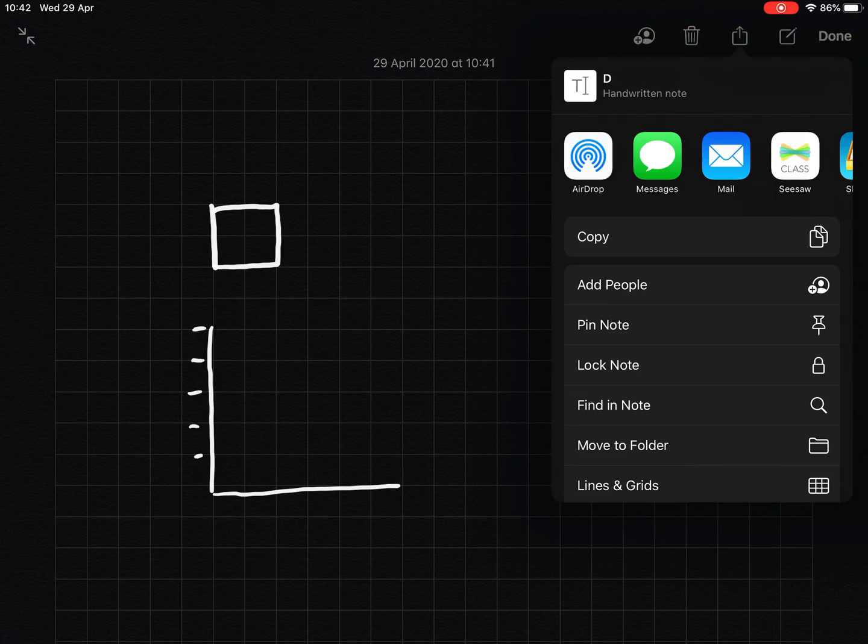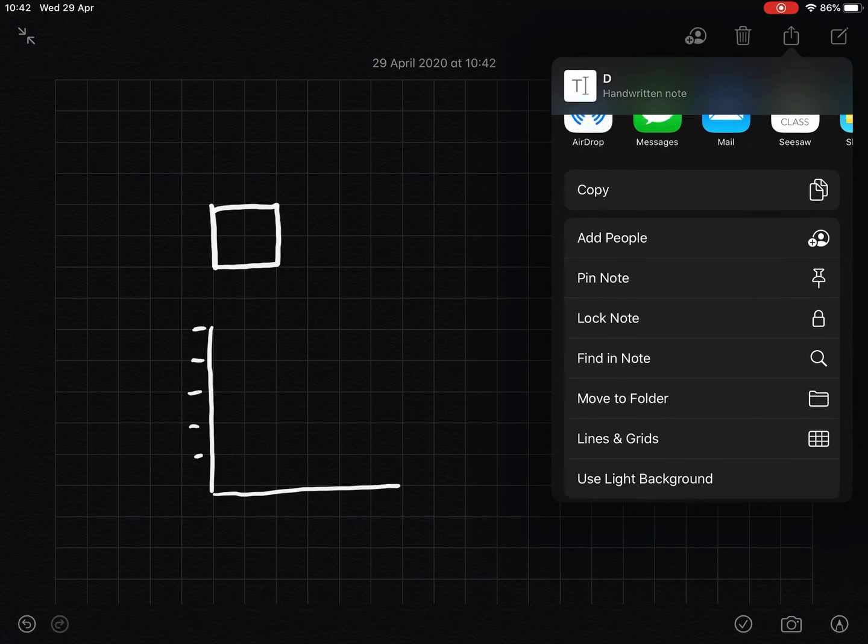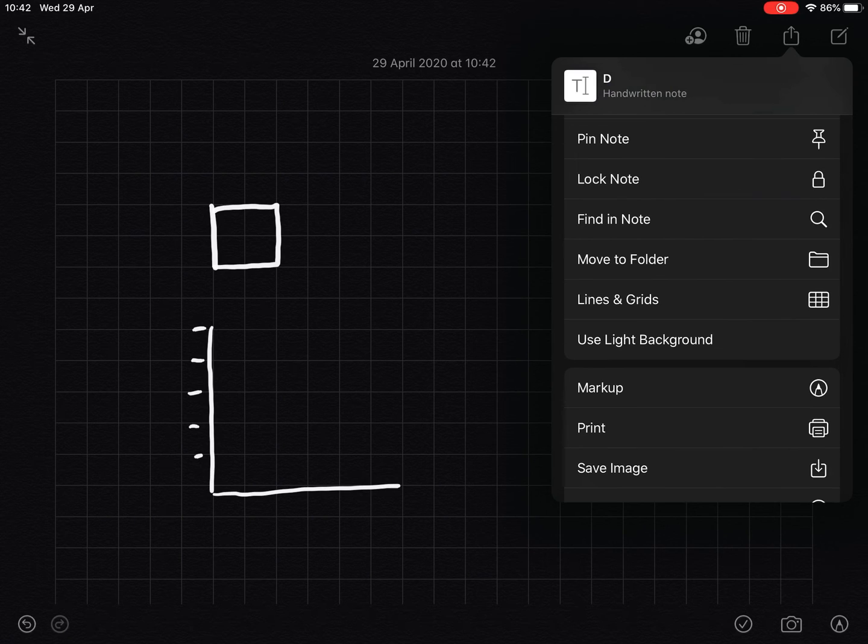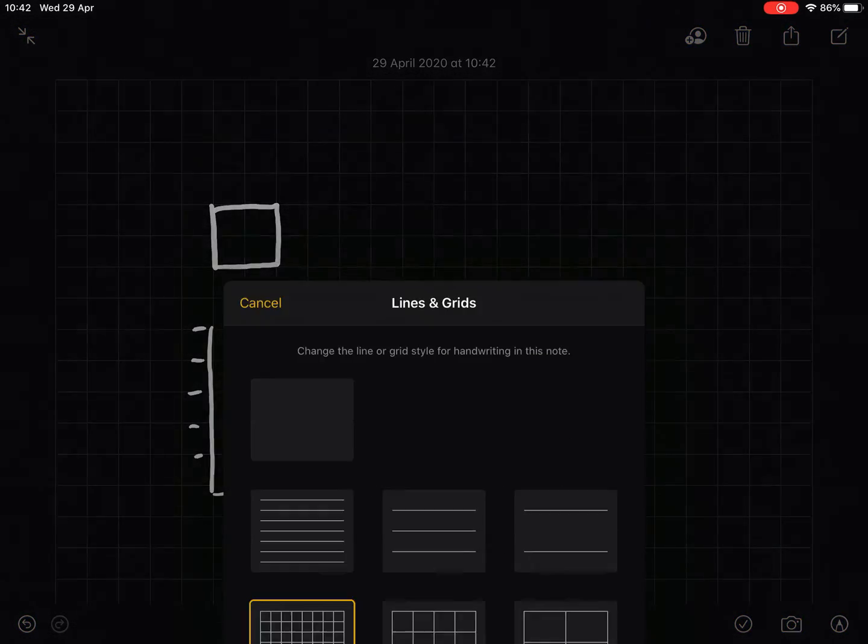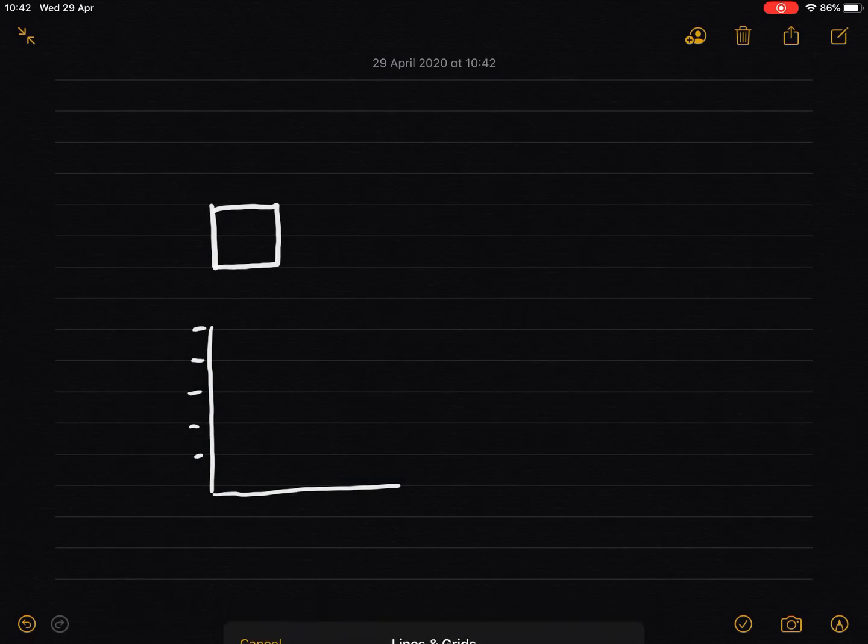Now I can also change them if I tap on that share icon again and scroll down. You'll see that lines and grids is an option, and then I can change those.